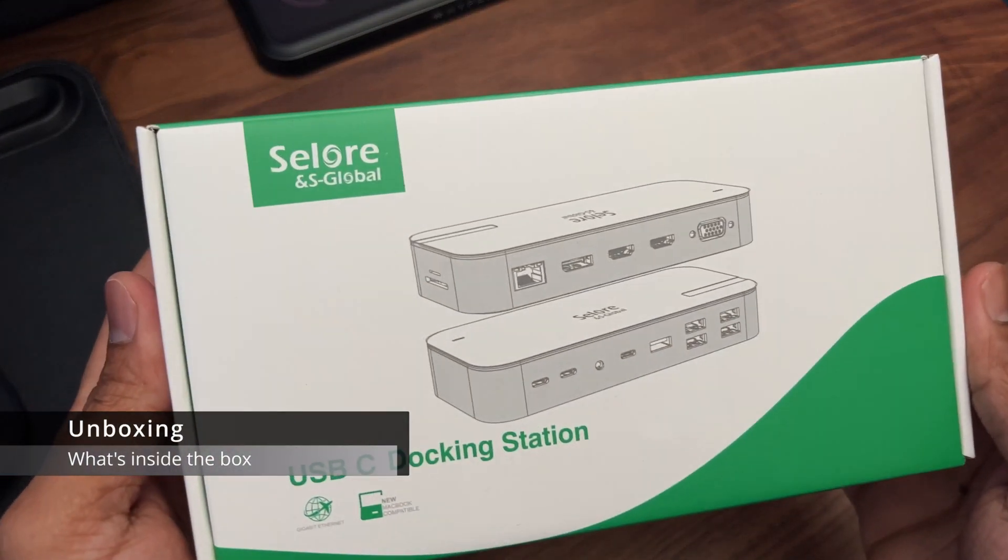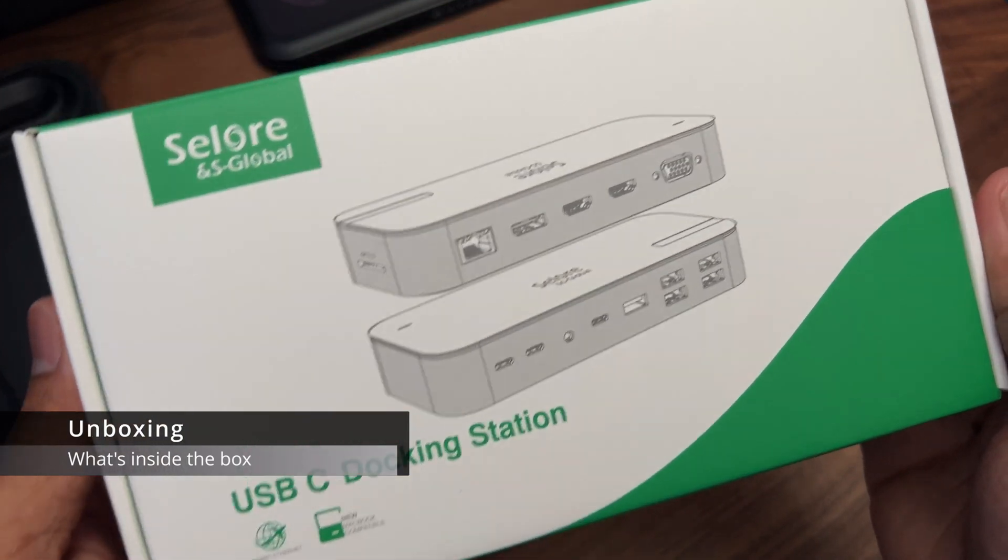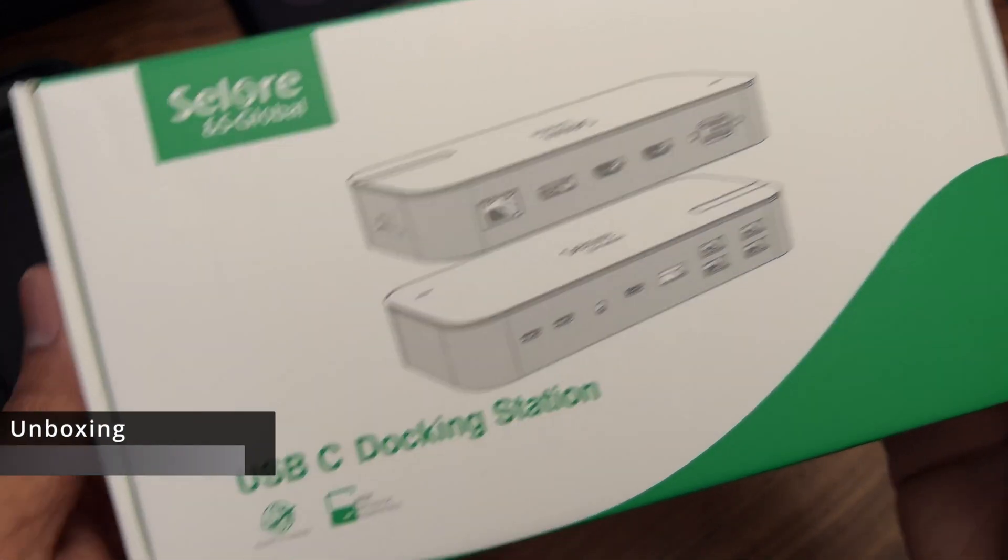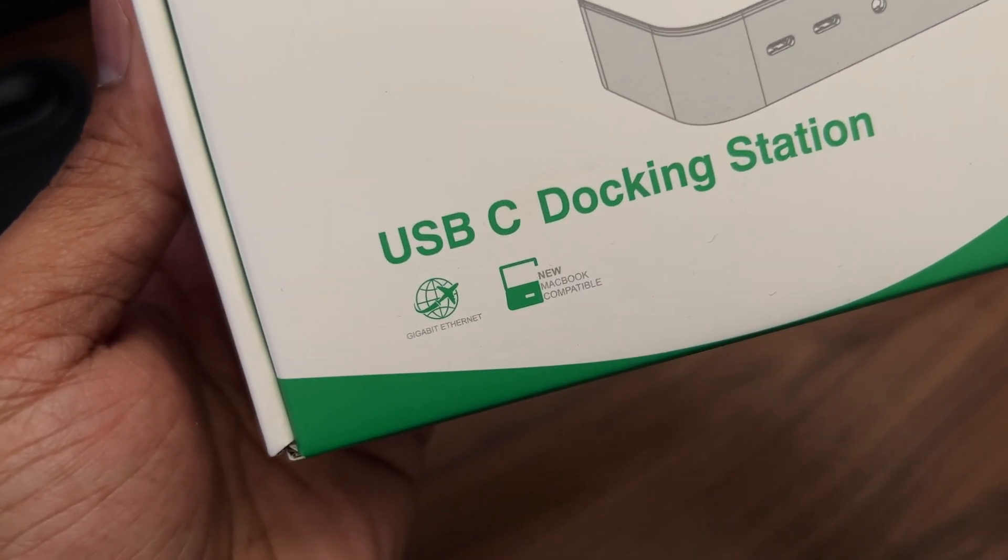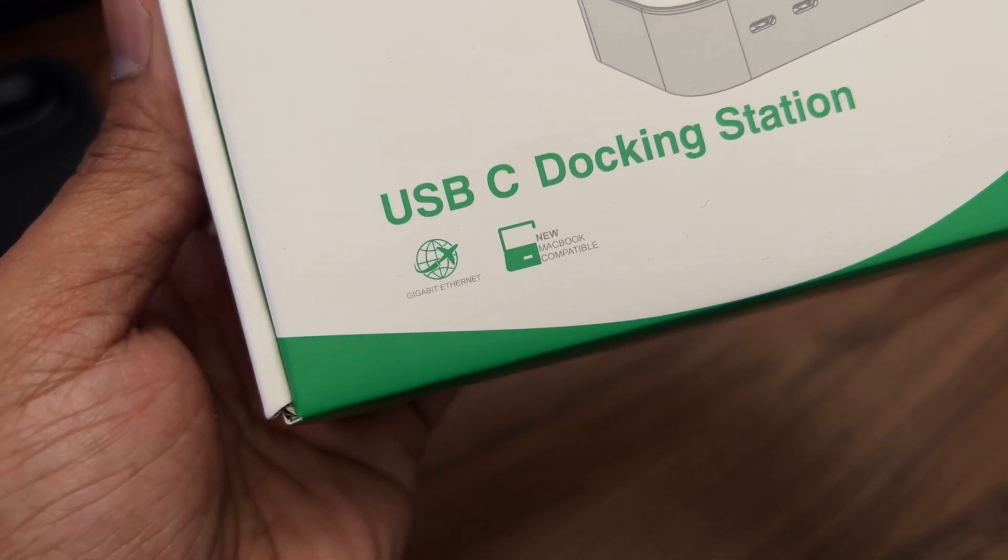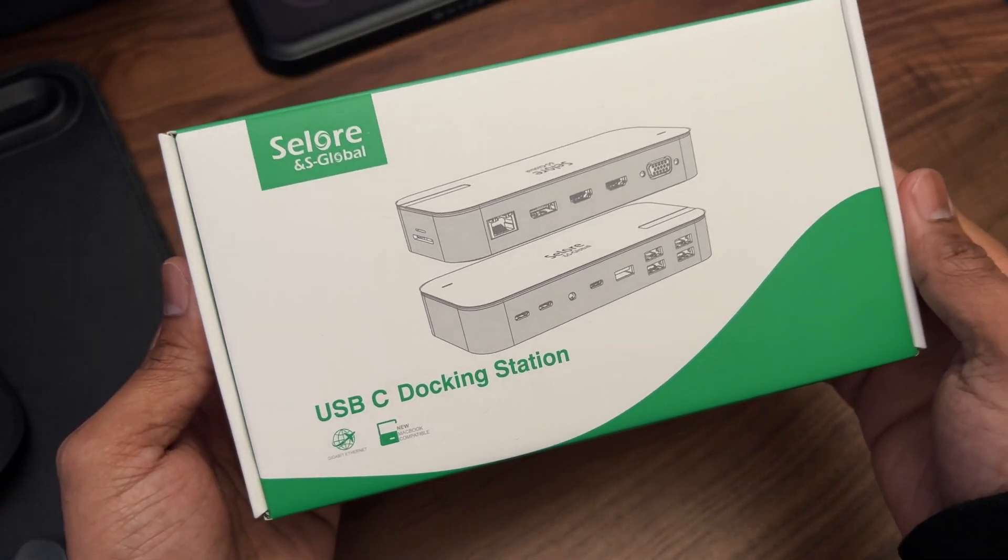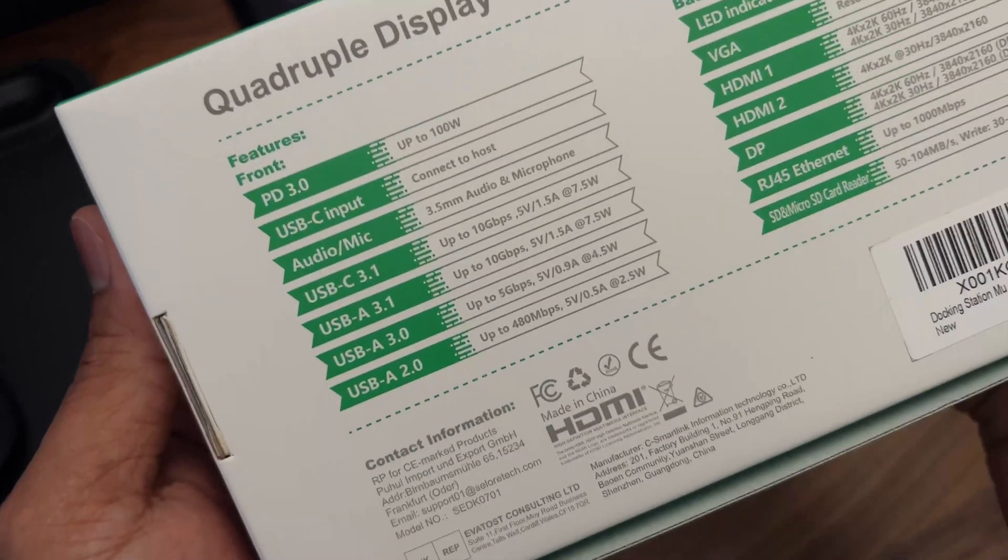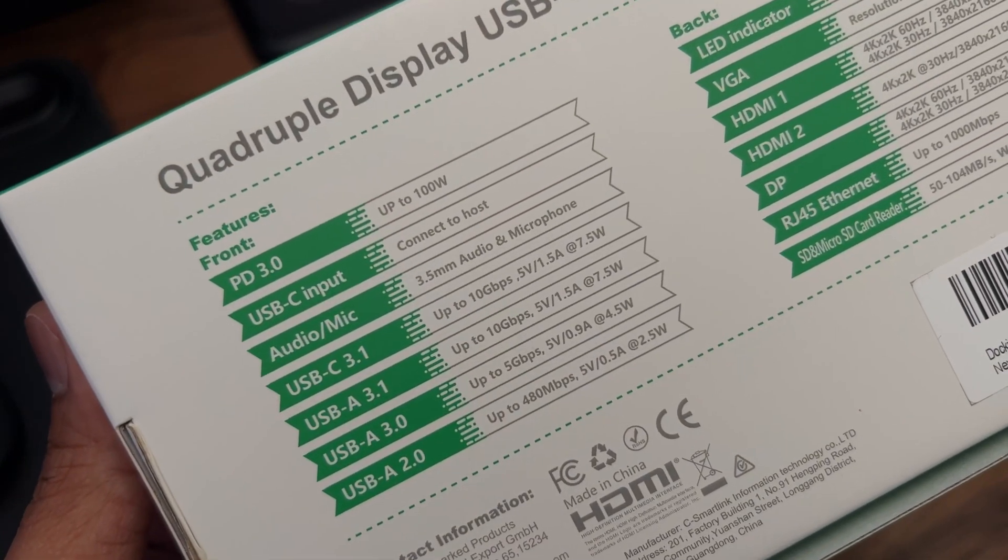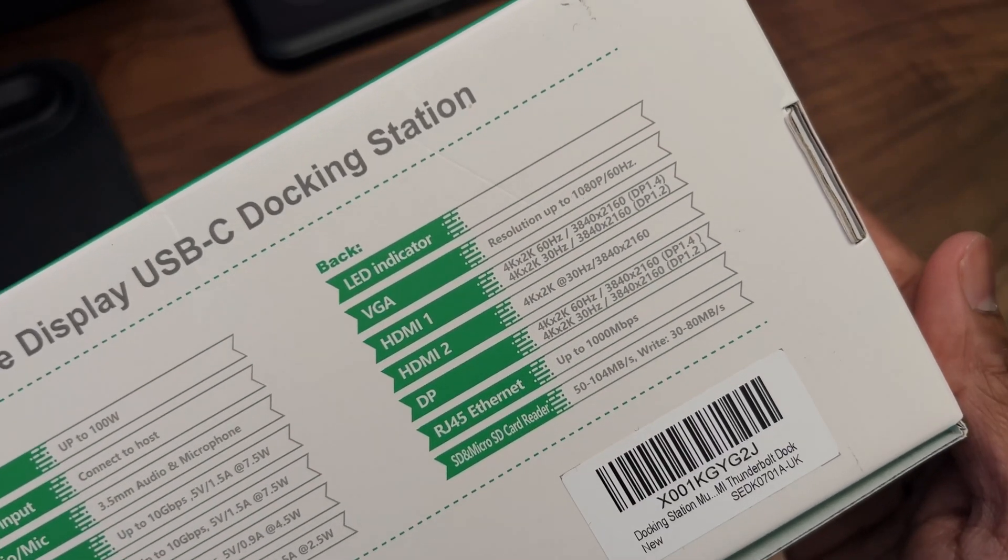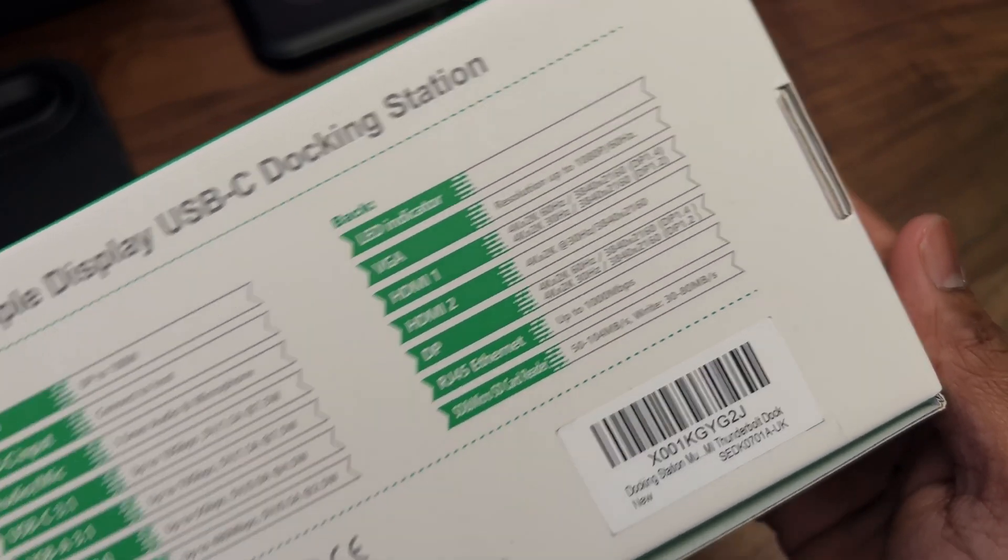So let's begin with a quick unboxing. The docking station comes in this nice little box and features an image of the product on the top. On the bottom corner it says it's got gigabit Ethernet and it's compatible with the new MacBook. On the reverse side it has a list of all of the ports along with the relevant details.